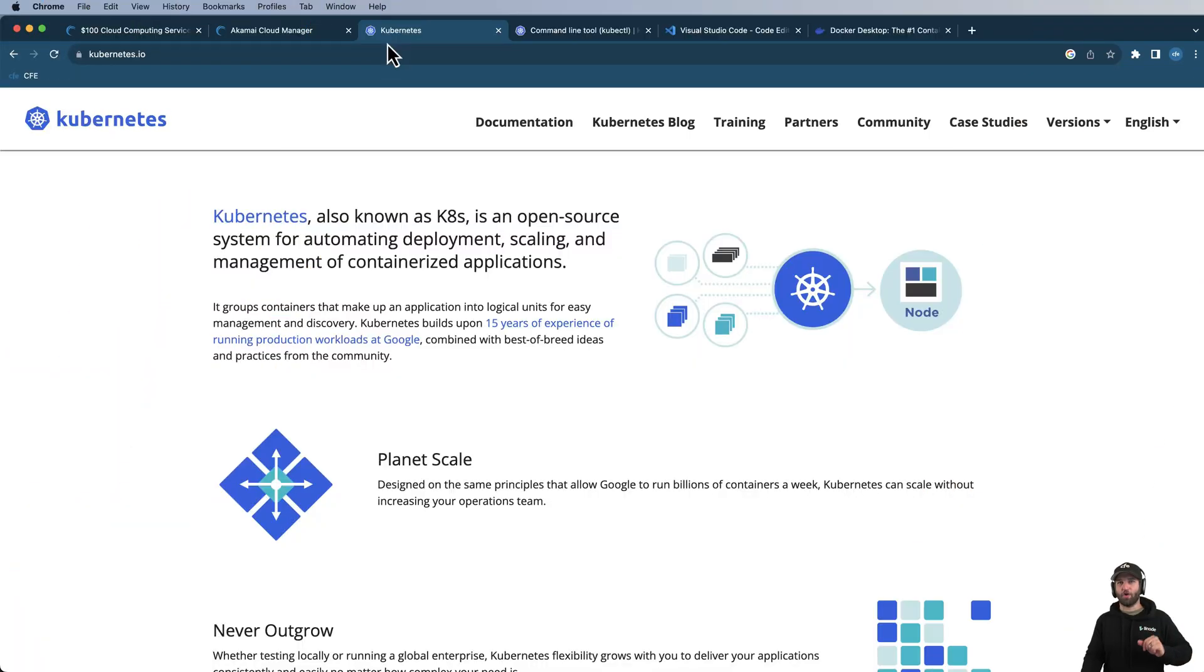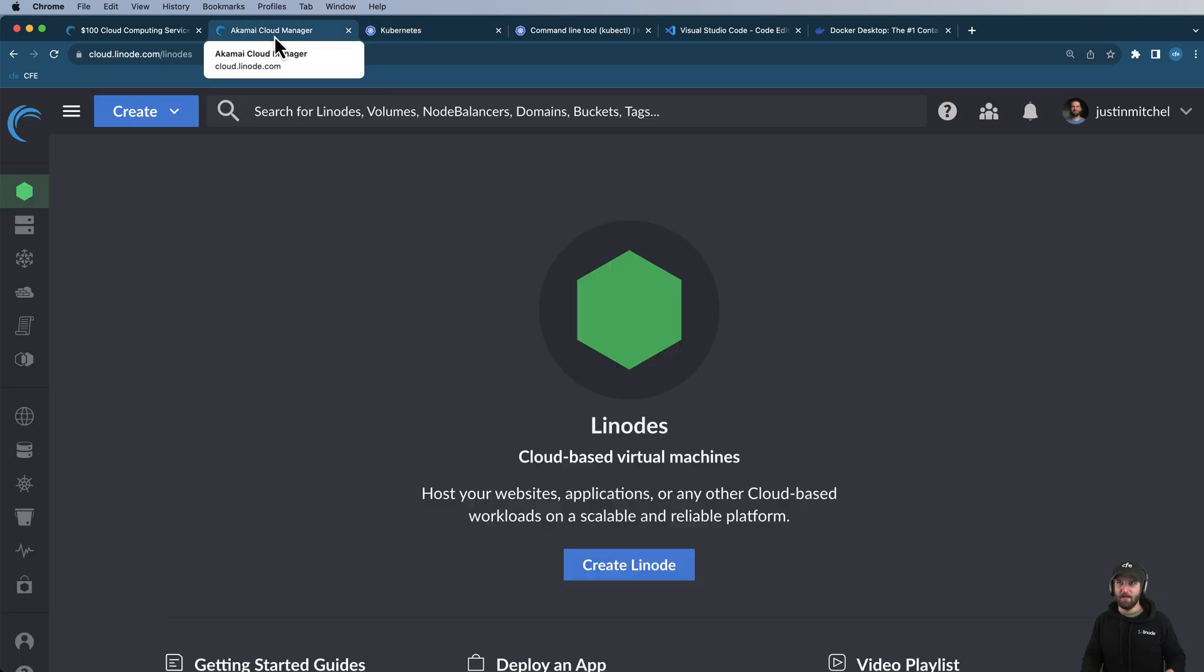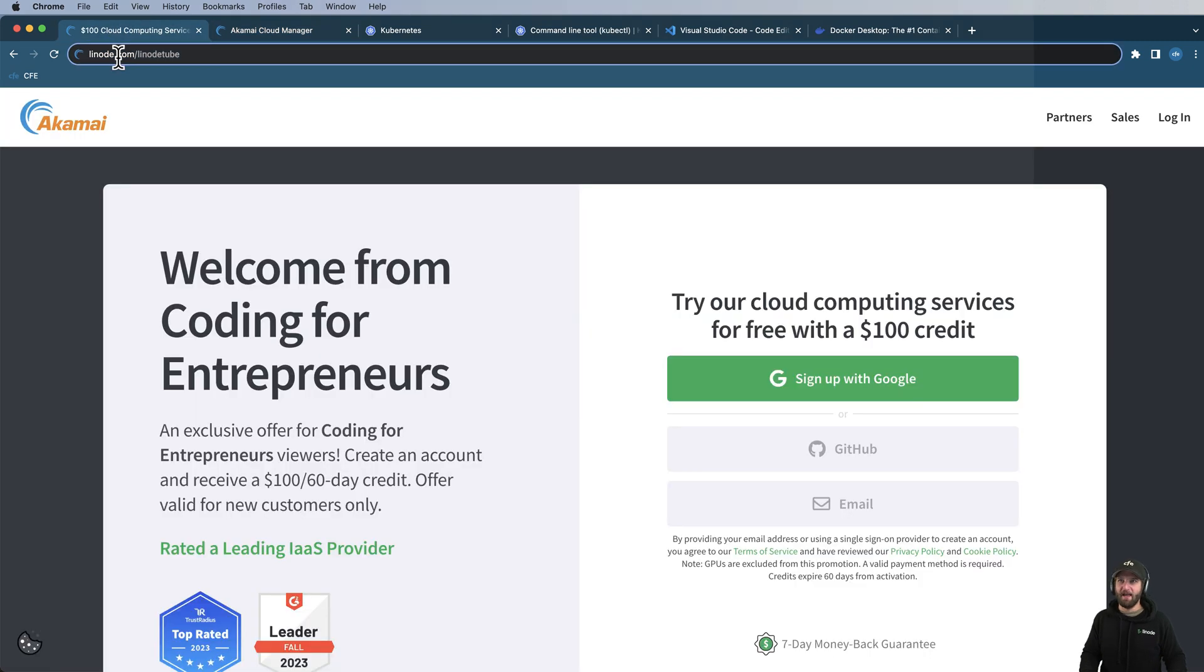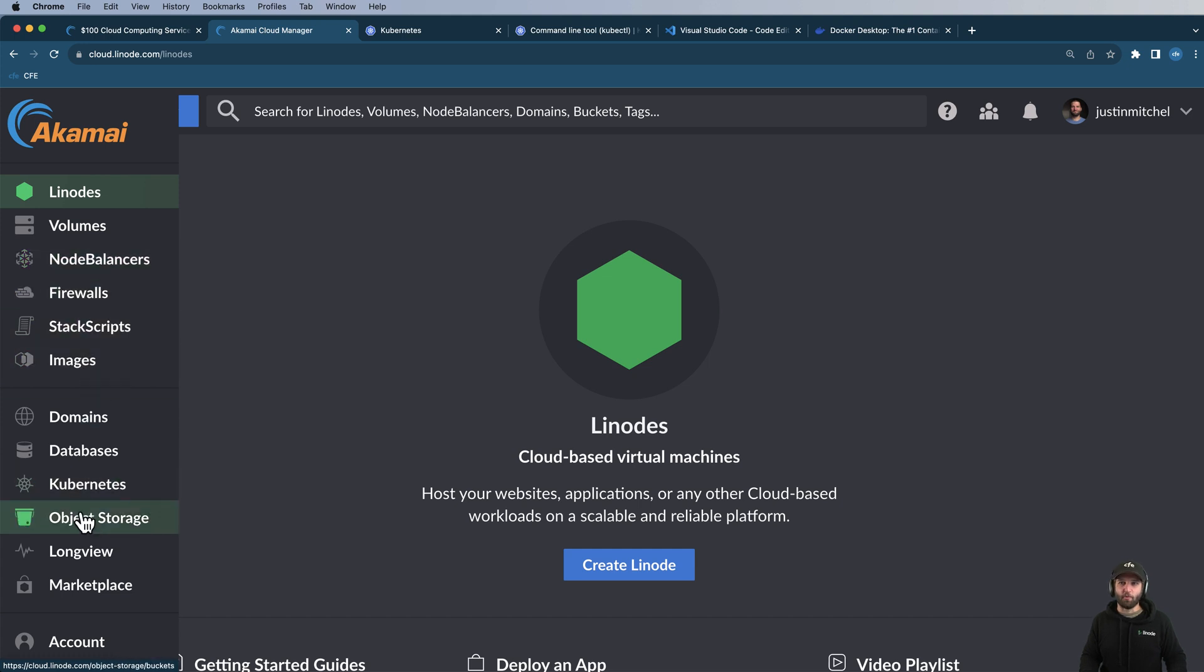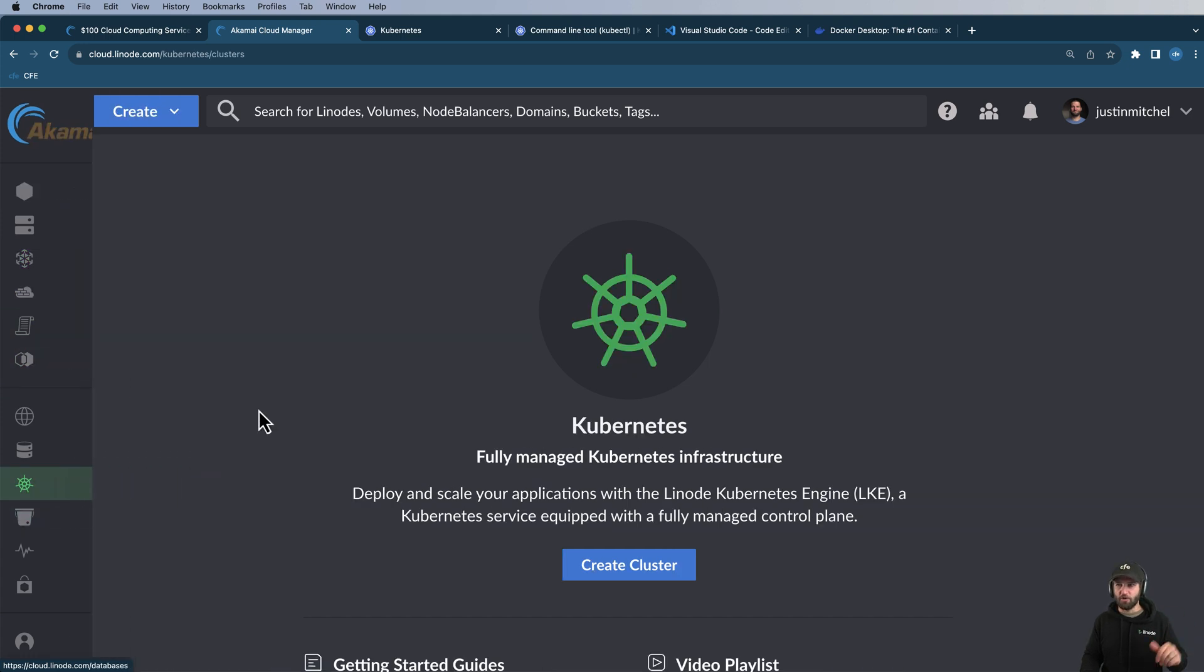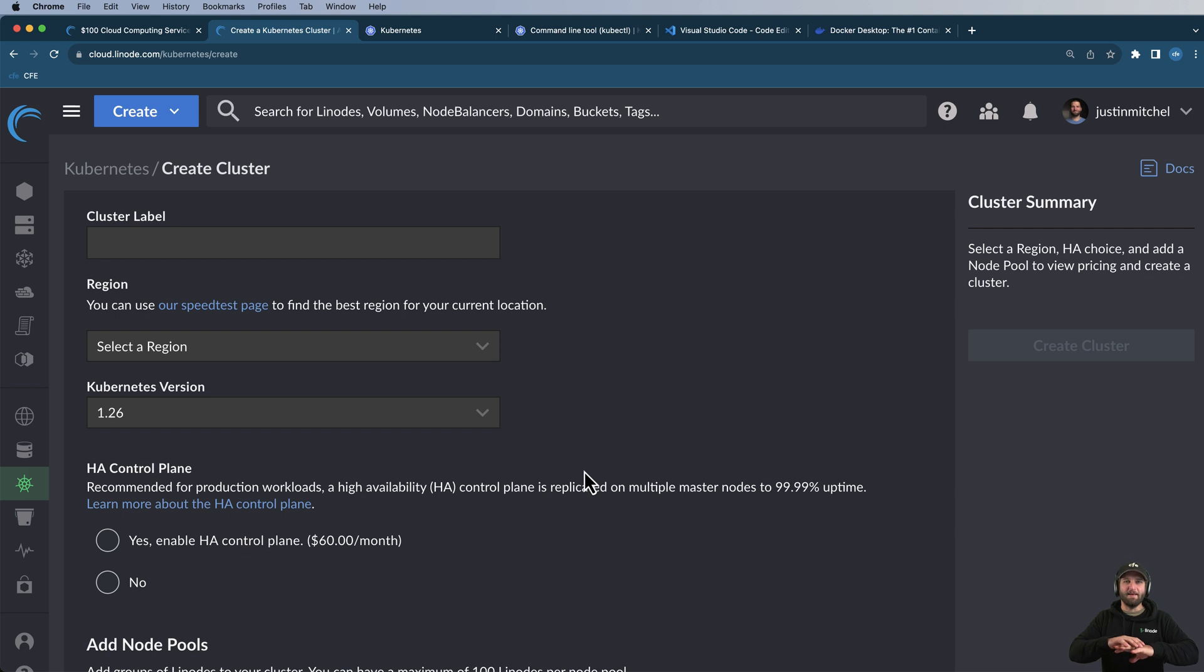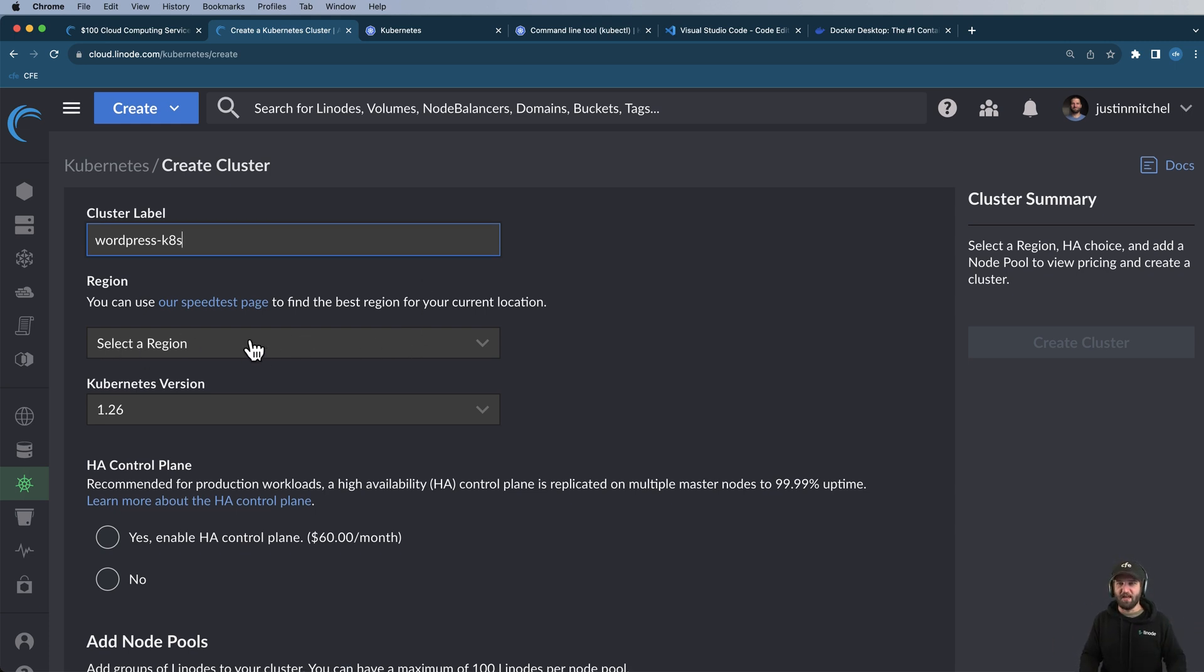We're going to start by provisioning a Kubernetes cluster, a managed Kubernetes cluster on Akamai Connected Cloud, formerly Linode. Now, this is what the console looks like. If you don't have an account already, hey, why not give me some credit by going to linode.com, and you can get $100 credit. So I'm going to go ahead and provision that really quickly. First off, we're going to go into Kubernetes. We're going to create a cluster. We need the minimum specification cluster possible. I'll call this simply WordPress-K8s. I'm going to end up deleting it at the end of the series. You will probably want to do the same.